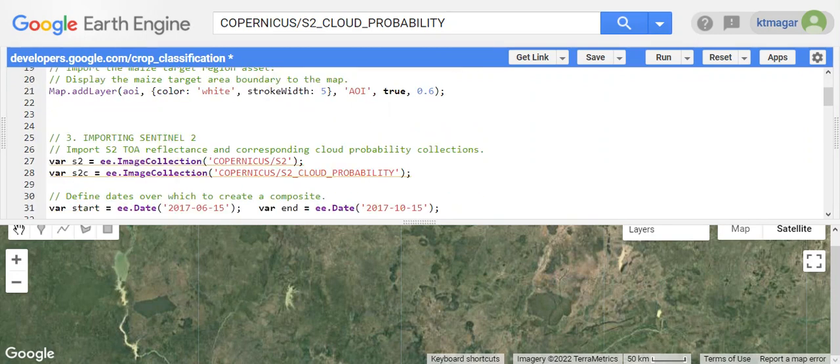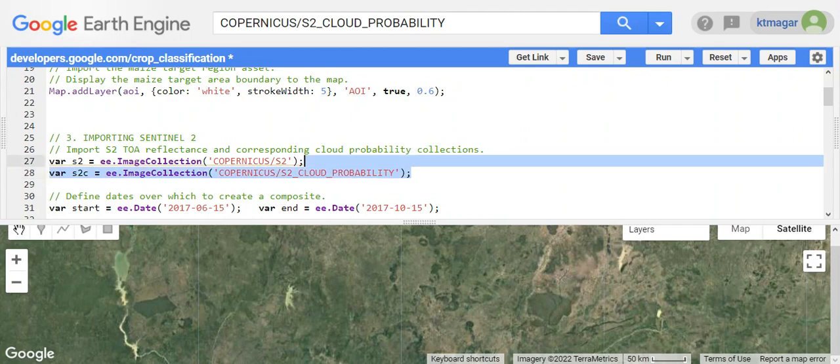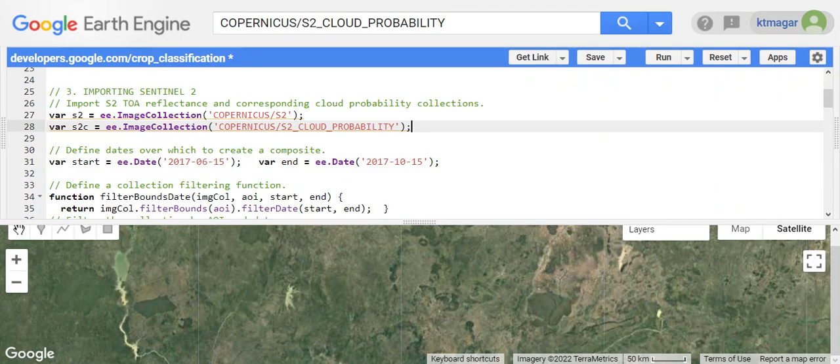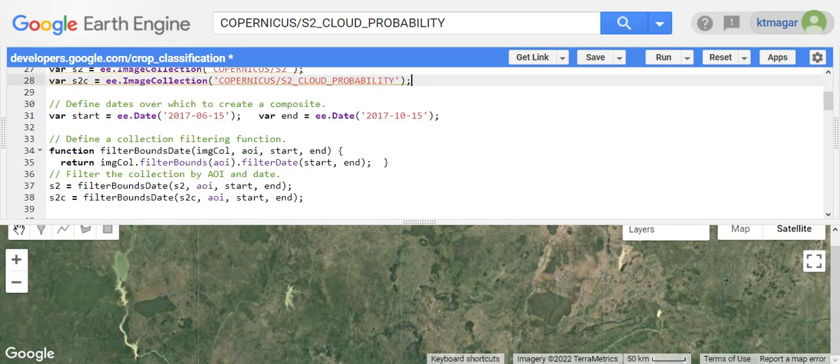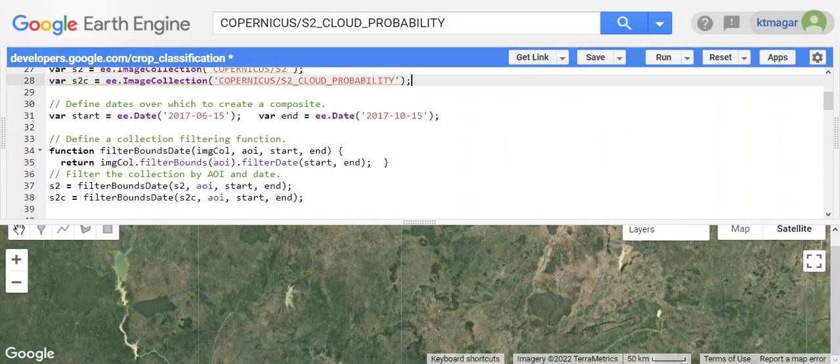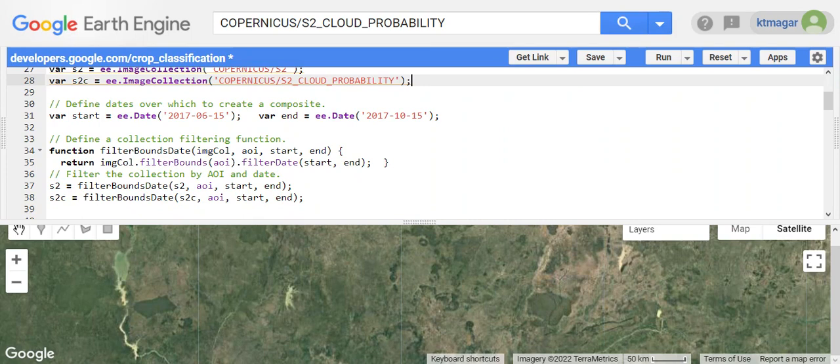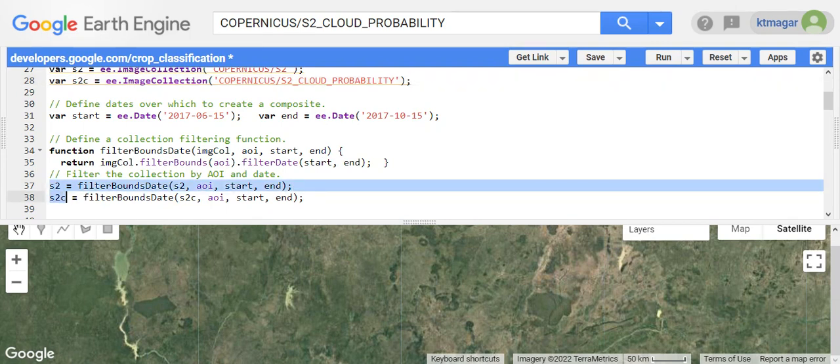We import Sentinel-2 imagery and its corresponding cloud probability collections. These are the two datasets related to Sentinel-2. Here we have the start and end date, and here we have the function to select one of those images that are in our area of interest, filtered with the start date and end date. This function takes four different parameters, and we apply that function here.